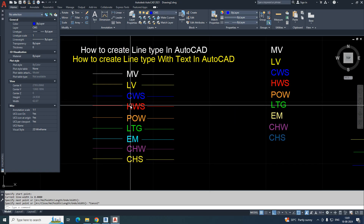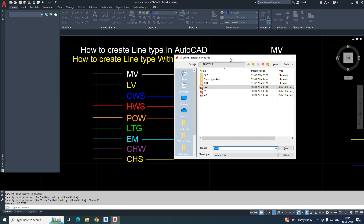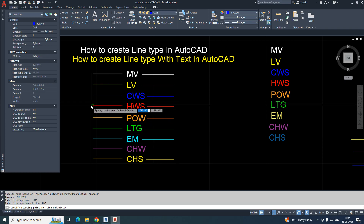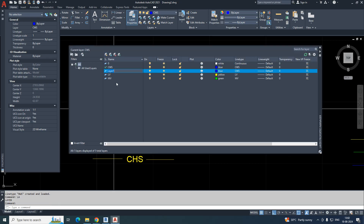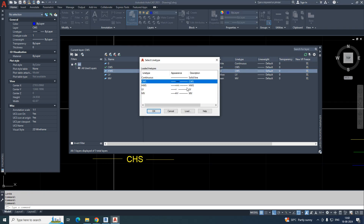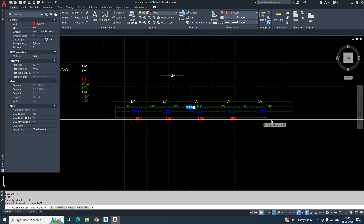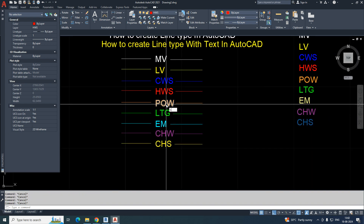For HWS (hot water supply), same process: run MKLT, type 'hws,' save it, give the line type name 'hws,' description 'hws.' Select the two parts wherever you require and press Enter. Go to Layer, create a new layer 'hws,' choose red for hot water supply, select the line type, make it current, and draw a polyline — it will be created automatically.